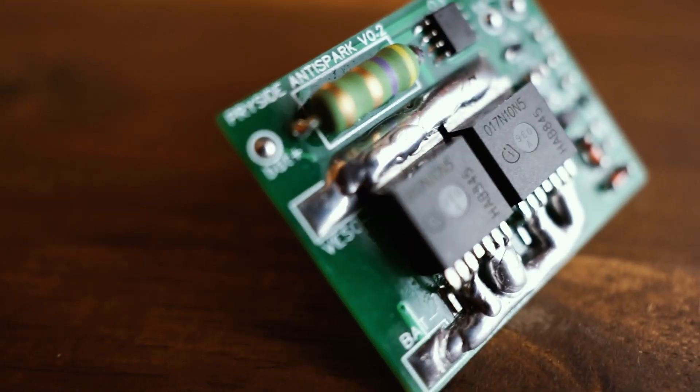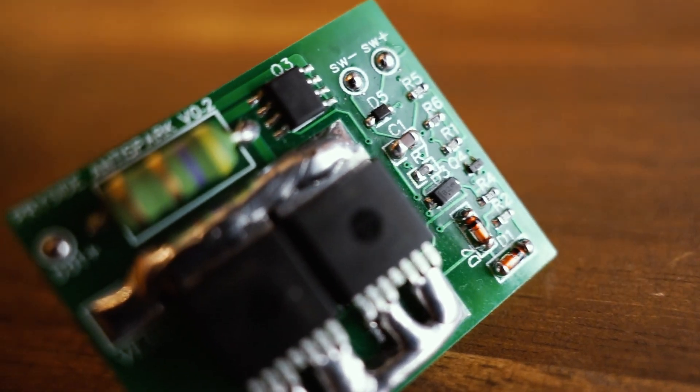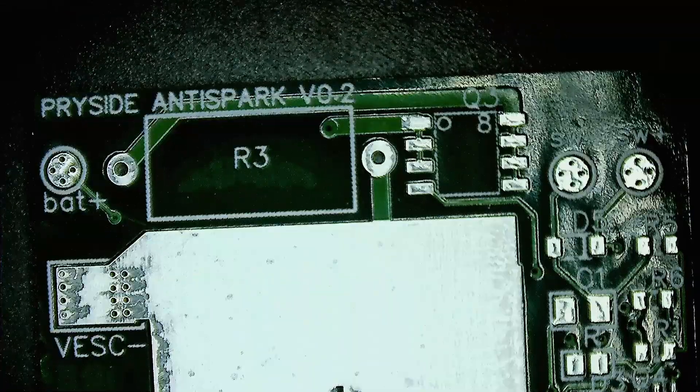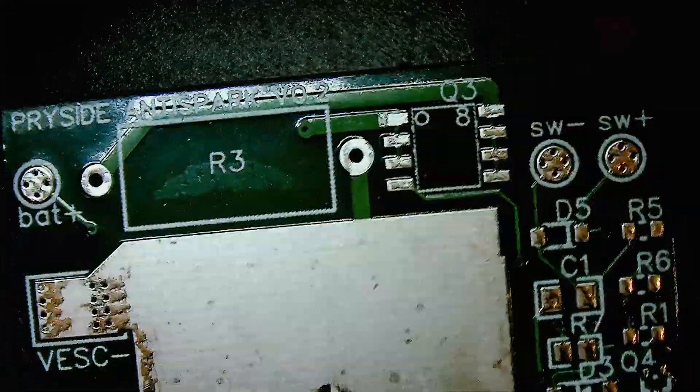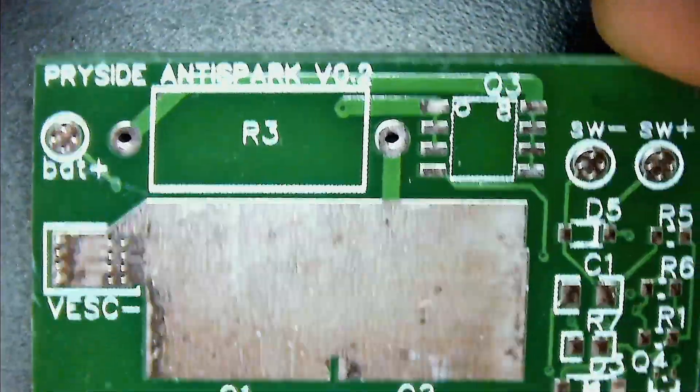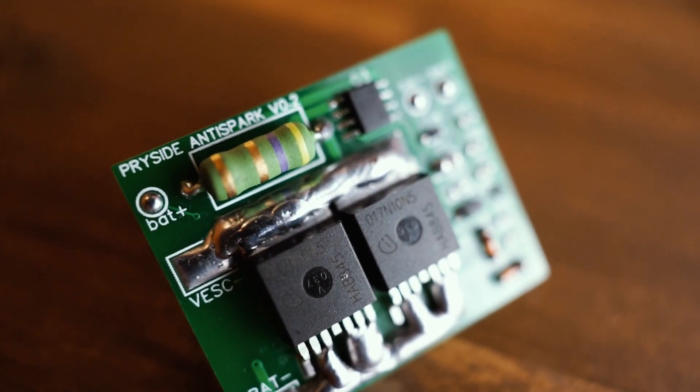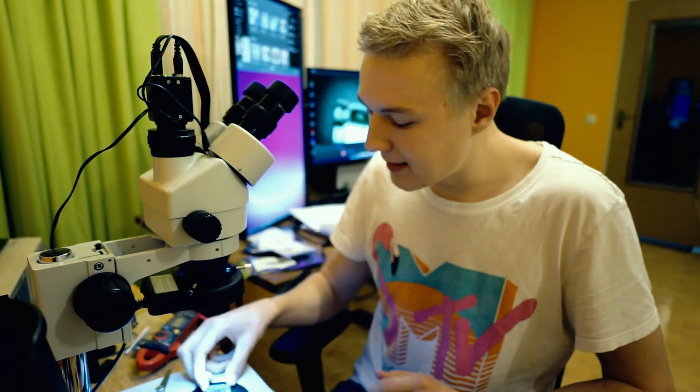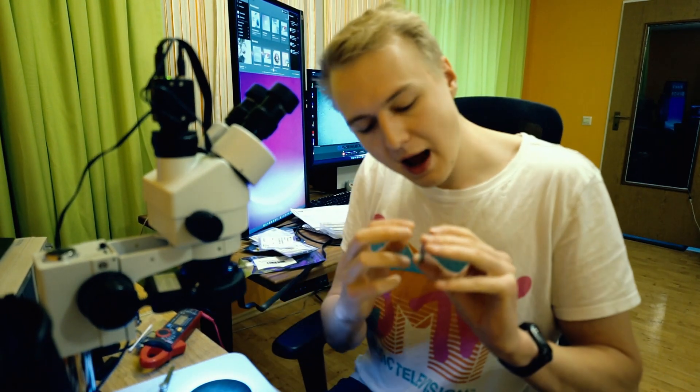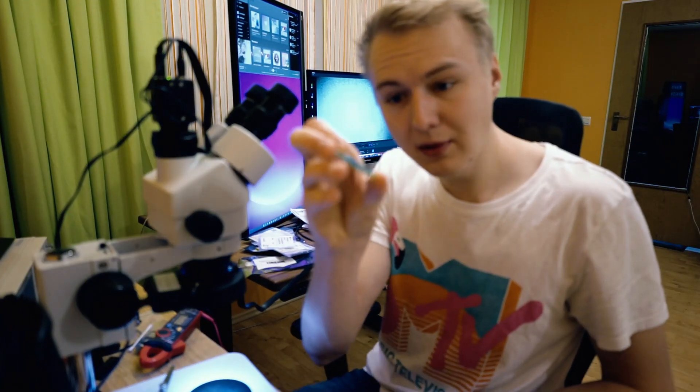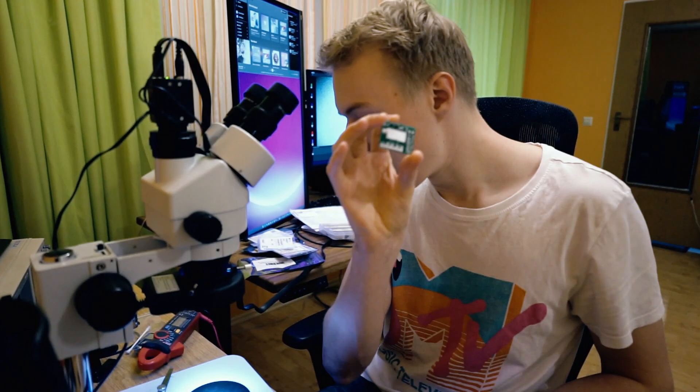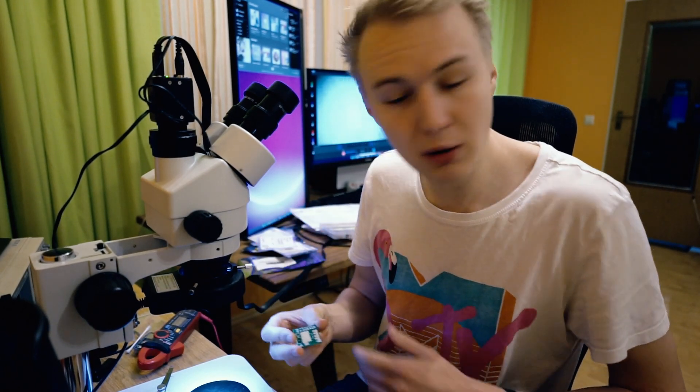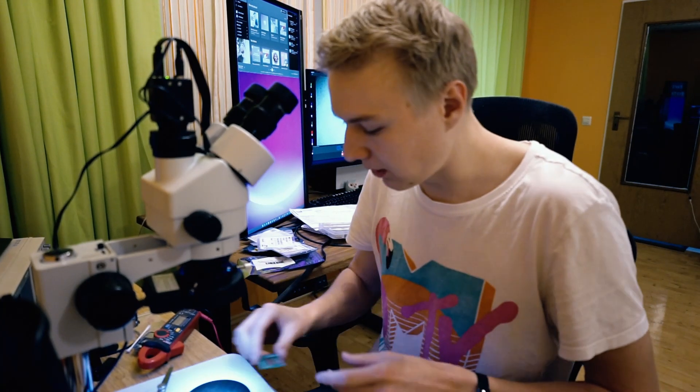So what I found was a big issue, I basically tried to fix this issue by creating this thing right here. I called it the Prysat anti-spark. Let me show you under the microscope. This is the PCB currently, and what this thing does basically is it allows you to slowly charge up the VESC to a safe voltage and then it turns on the high current path so that a lot of current can flow. This one is obviously just a PCB right now, but we're going to populate this thing with all the necessary components and I'm going to show you guys this process and go through the whole thing.